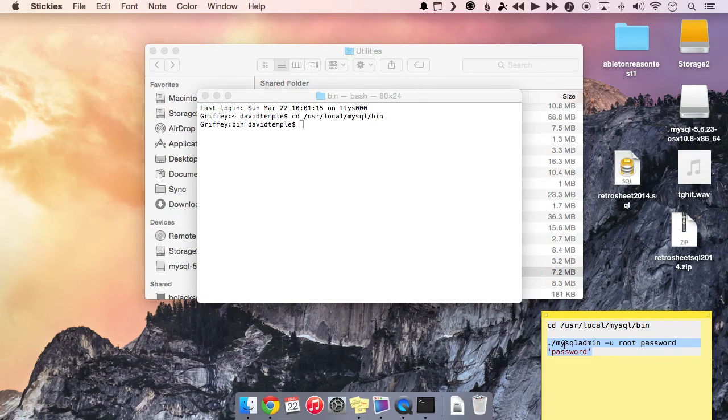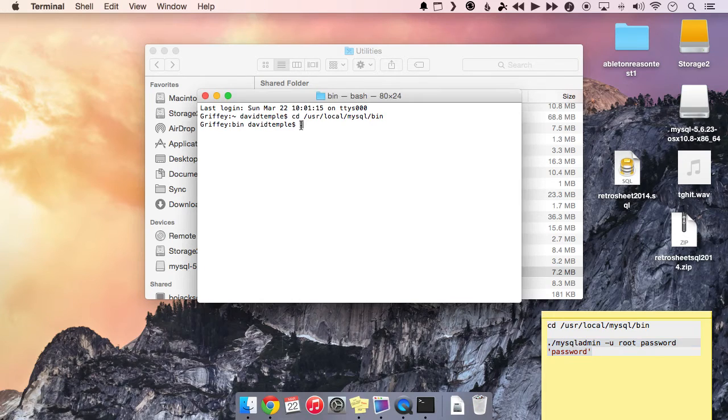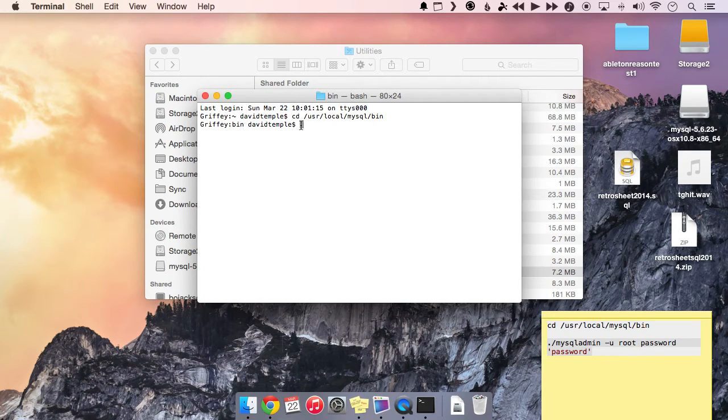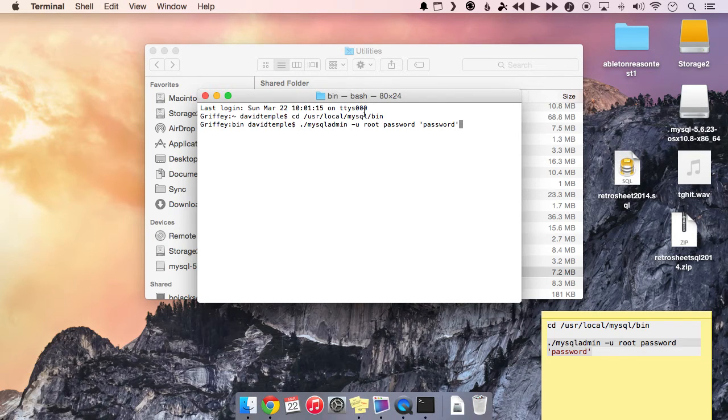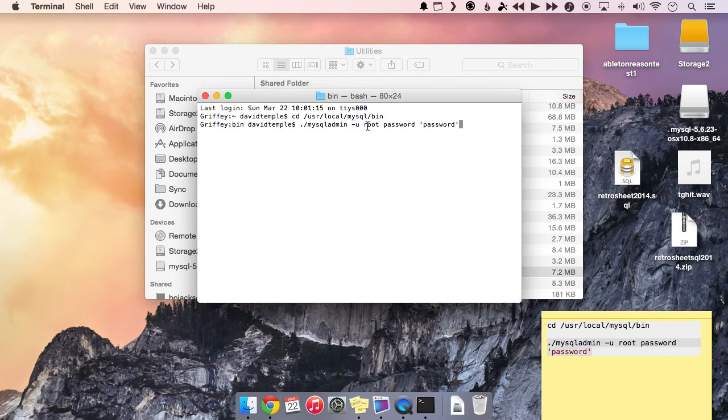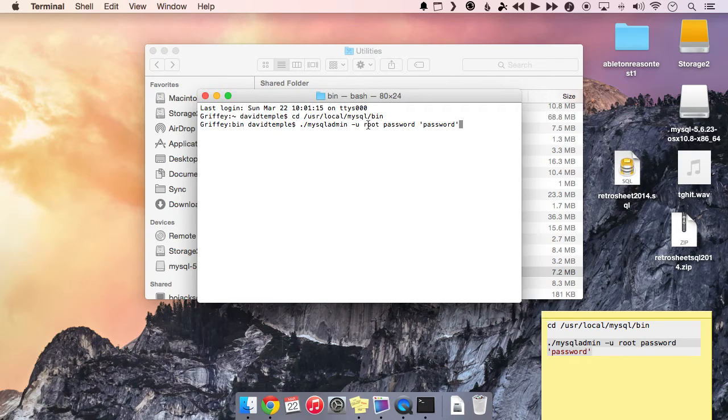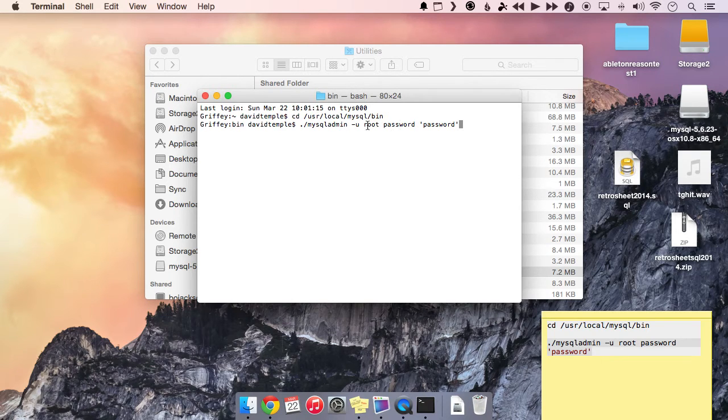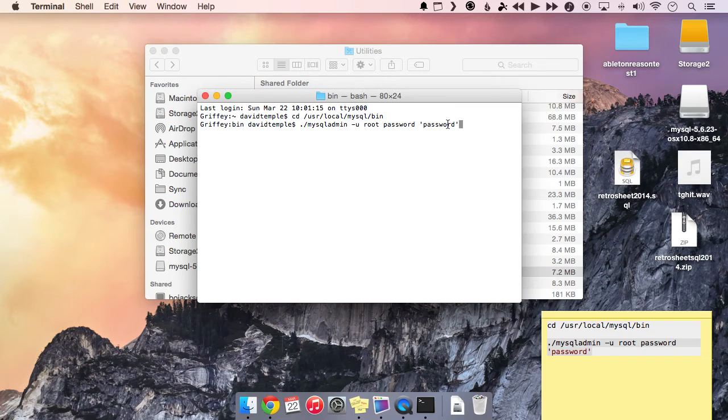So now we're where we want to be to run the second command. The second command is down here. Again, this will be on the article. I just have it on a sticky note for reference. You can also put it on a sticky note, however you want to remember it. So this is a command to basically change the user, dash u. We're changing the password of the user root. It kind of goes backwards here, but we're changing the password of the root user.